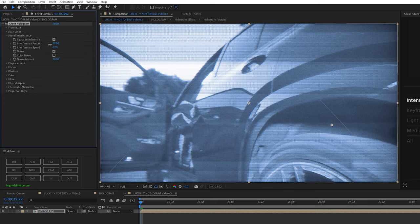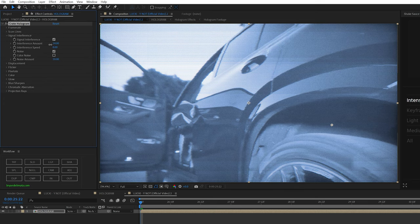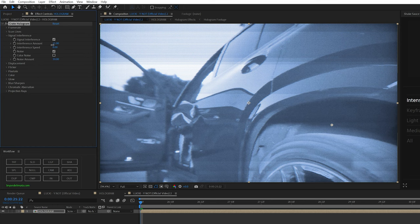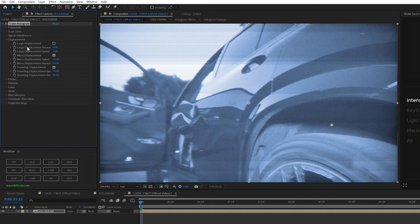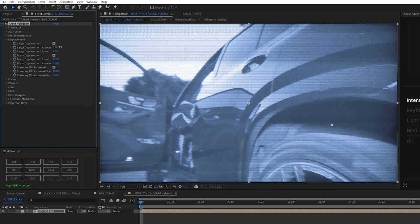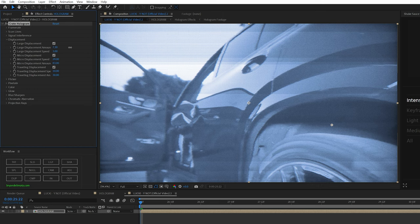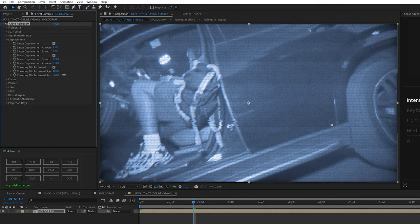And then we're going on to signal interference. I'm going to turn down the interference amount just a little bit. That way it's not as intense. And then under displacement, I'm turning on large displacement. It basically just kind of warps the footage a little bit, makes it look a little bit more glitchy. And then if you play around with the traveling displacement amount, it's basically like this tape kind of rippling look.